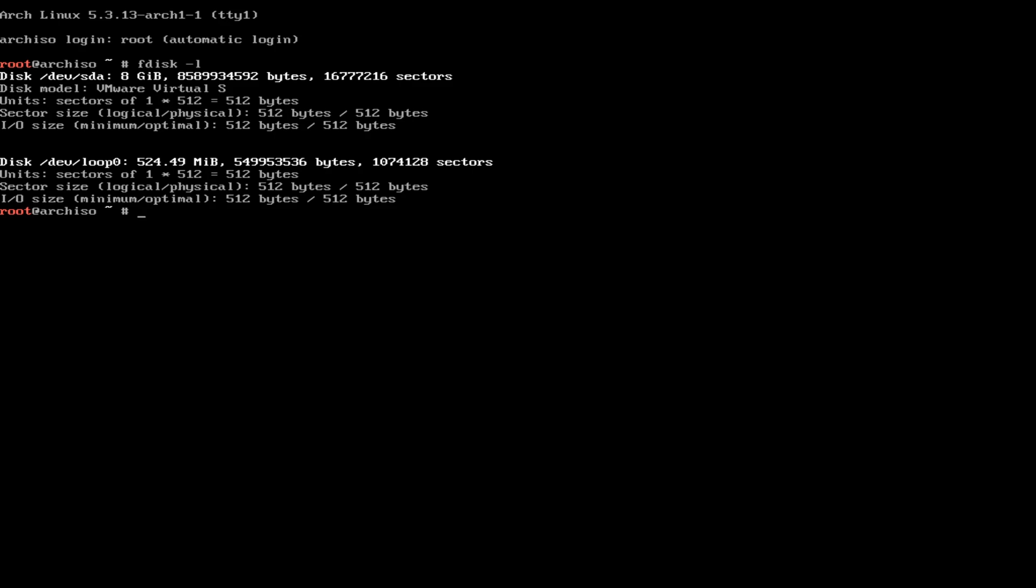So EFI, swap, and of course our root drive slash home. Now that we have this information, it'd be a whole lot easier to do the work that we need to do. So let's get to that and let's go grab Archify.